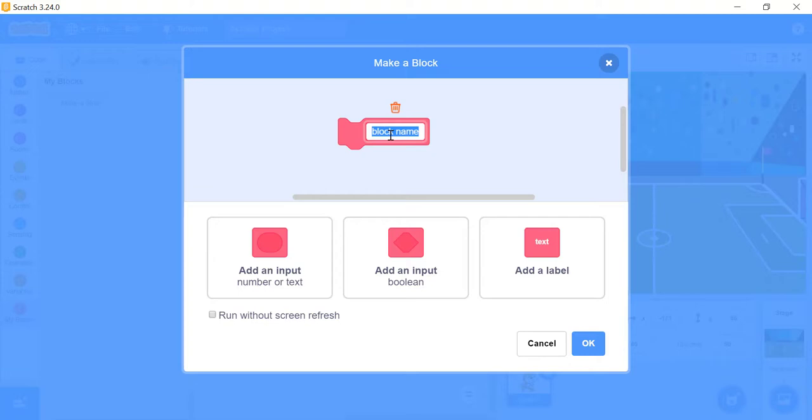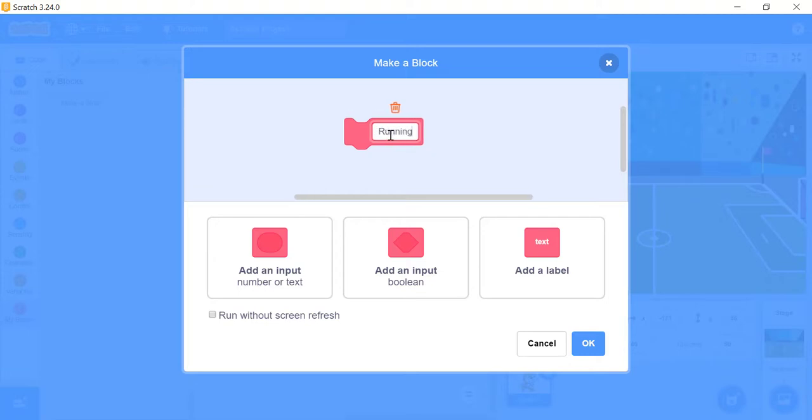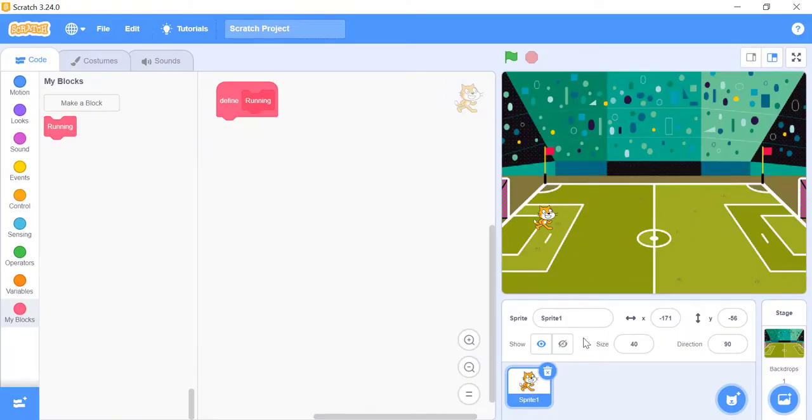There are three advanced options you can select here as well to add to a new block. For a simple block though, you don't need to add any of these. For now, keep it simple and just make a normal block called Running. A running block should appear in your workspace that says Define Running, and there should be a running block in your My Blocks section. However, the running block won't do anything until you tell it what it's supposed to do. So let's define running.